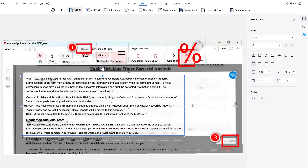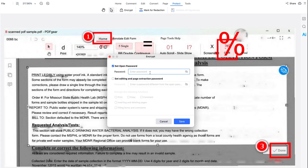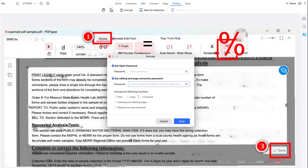Another feature I've used recently — and I think you should check out too — is encryption. Because we're living in a world where cyber attacks and data leaks happen every single day, you can go to Protect and click Encrypt. You can set an open password that's required to open the PDF, or set an editing and page extraction password. If your file is highly confidential, you can block specific actions like printing, copying, commenting, searching, deleting pages, filling forms, and more. Then just save.